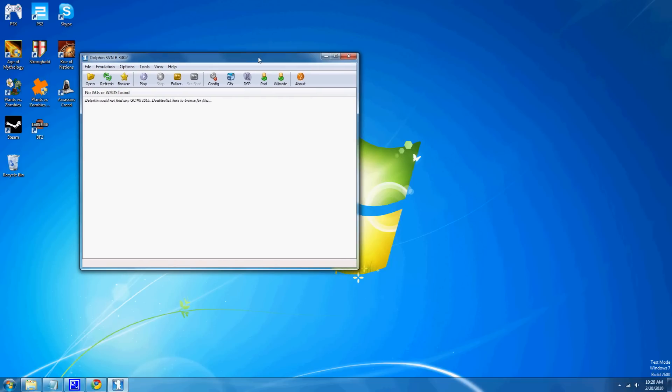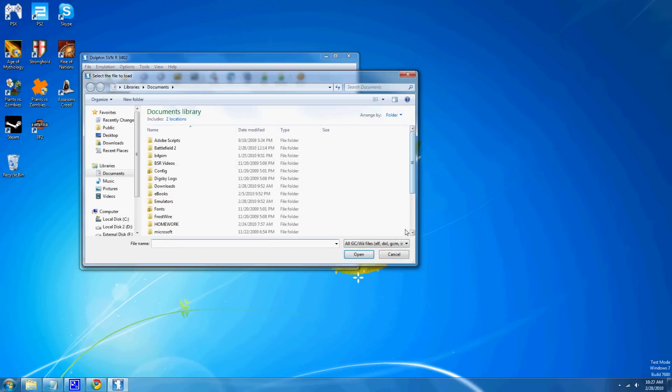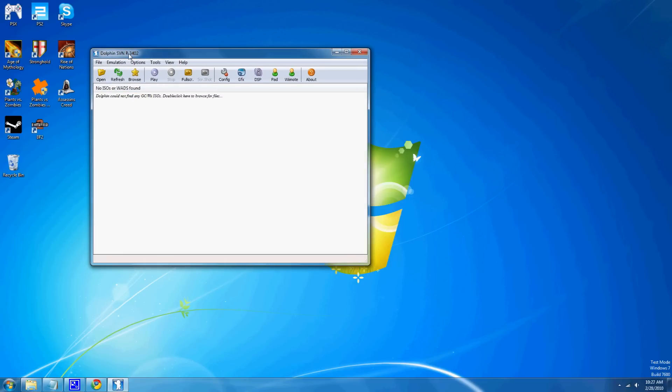Once it's loading, you just hit open, and you find your Wii ISO that you might have downloaded from some illegal torrenting site, but I'm not going to tell you any, cause it is illegal.